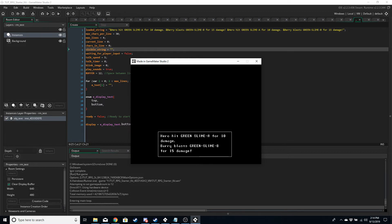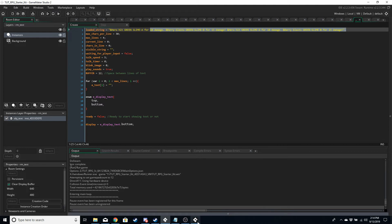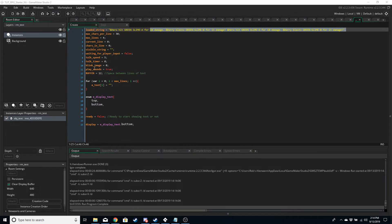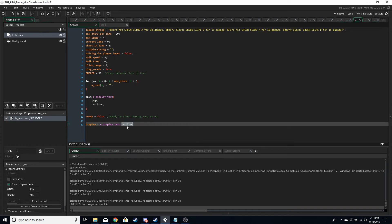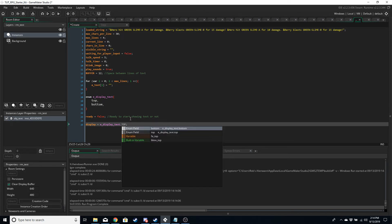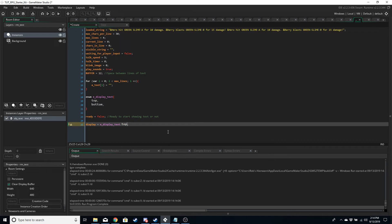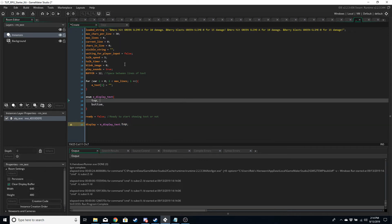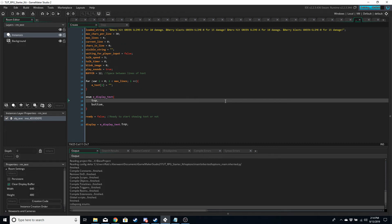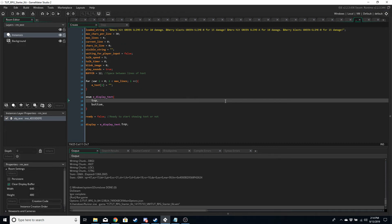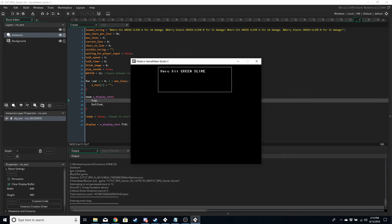Running it shows the text twice because I've got the text in there twice. Changing display to 'top' and running again draws the text from the top with the text box.